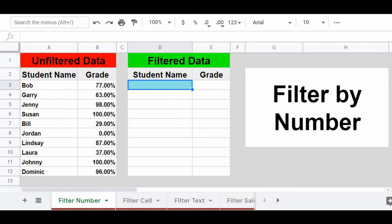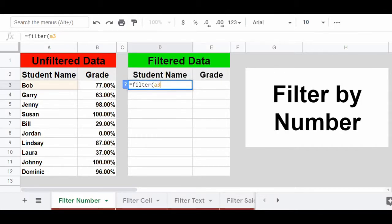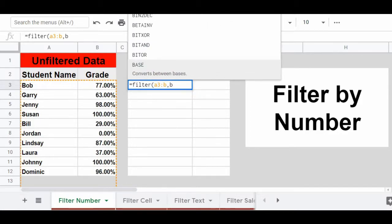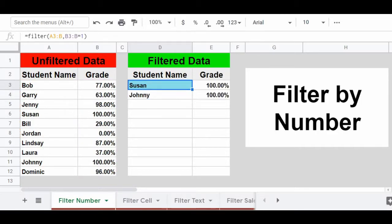What we have here on the left, in columns A and B, are a list of student names and their grades. We want to filter this list and only display students who have a grade of 100%. To do that, type our filter function into cell D3: equals filter, parenthesis, A3:B to capture our source range, then a comma, then our condition B3:B equals 1. We're checking column B for where it equals 1 or 100%. Put the ending parenthesis and press enter, and the filtered results appear showing only students with a grade of 100%.